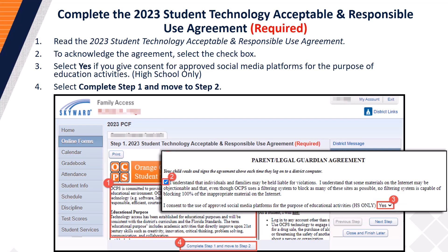Next, you will complete the 2023 Student Technology Acceptable and Responsible Use Agreement. Step 2: To acknowledge you have read the agreement, select the box with the understanding that individuals and families may be held liable for violations. Step 3: Select Yes if you give consent to approved social media platforms for the purpose of educational activities. Please note, Yes must only be selected by the parent or guardian of a high school student; otherwise, if you are a parent or guardian of an elementary or middle school student, your selection must be No. Once you have made a selection, proceed to Step 4 and select the Complete Step 1 and Move to Step 2 button.